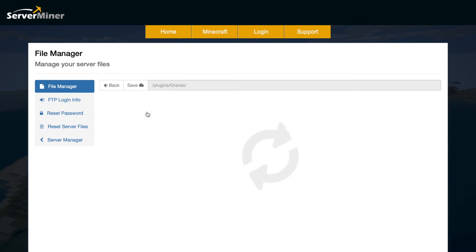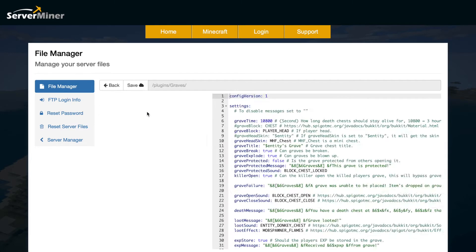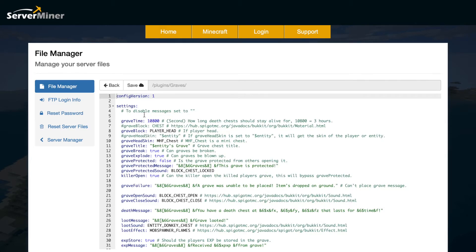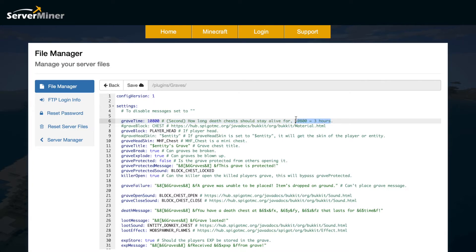If we go into the config.yml we can see what we can change. So up at the top we can change the grave time how long it lasts so 10,800 is the amount of seconds in three hours as you can see here.